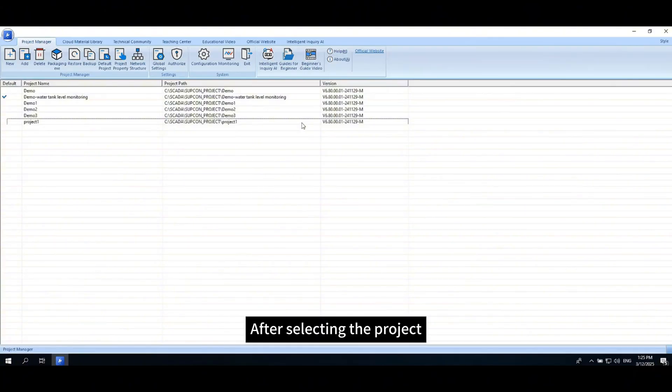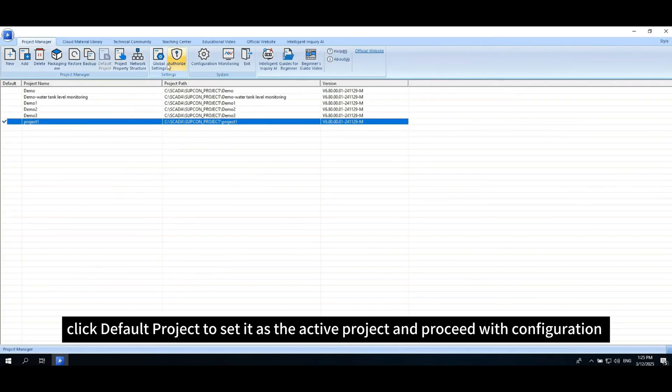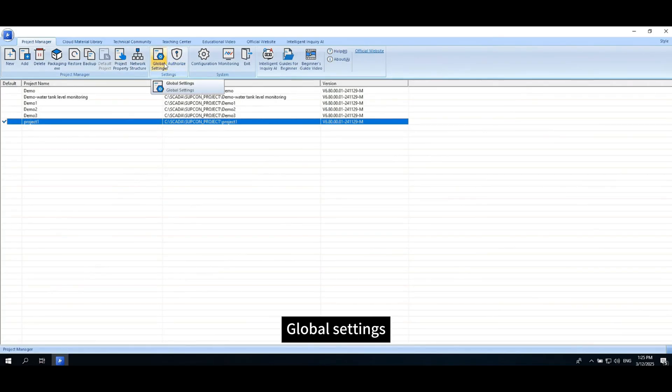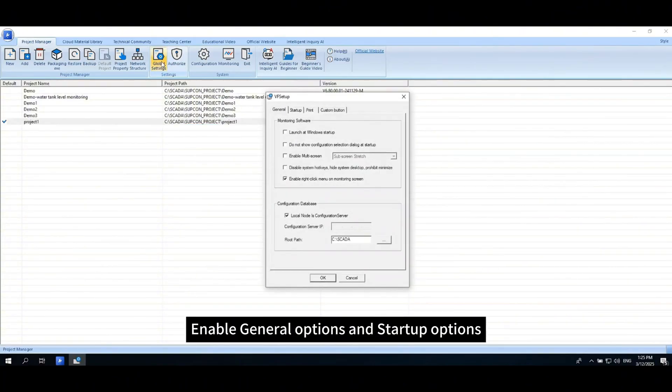After selecting the project, click Default Project to set it as the active project. Then proceed with Configuration, Global Settings, and Enable General Options and Startup Options.